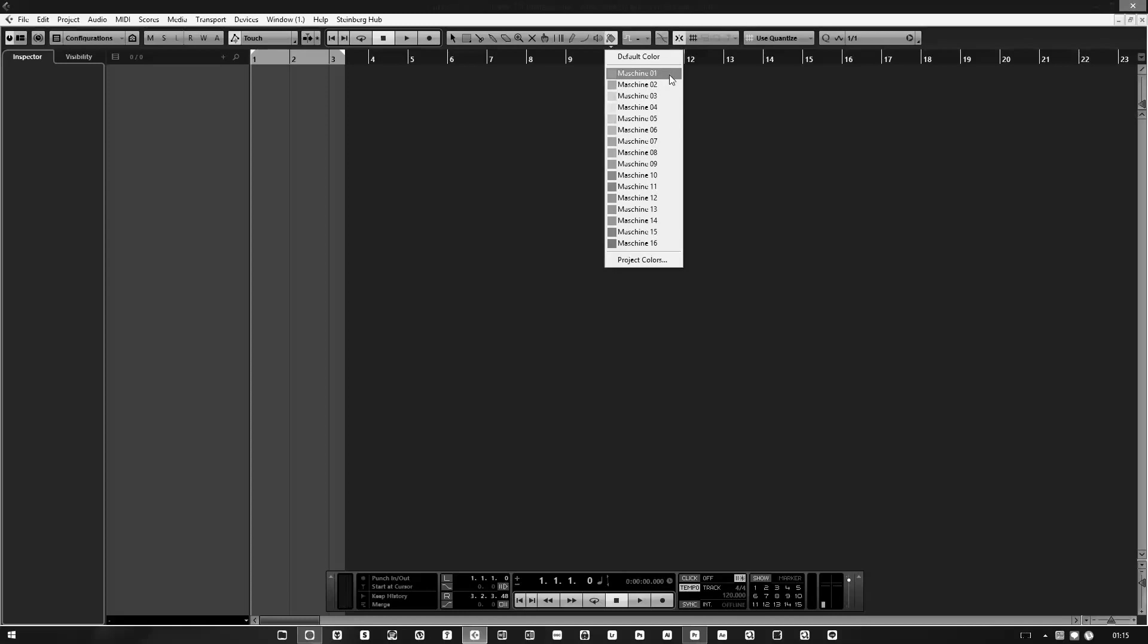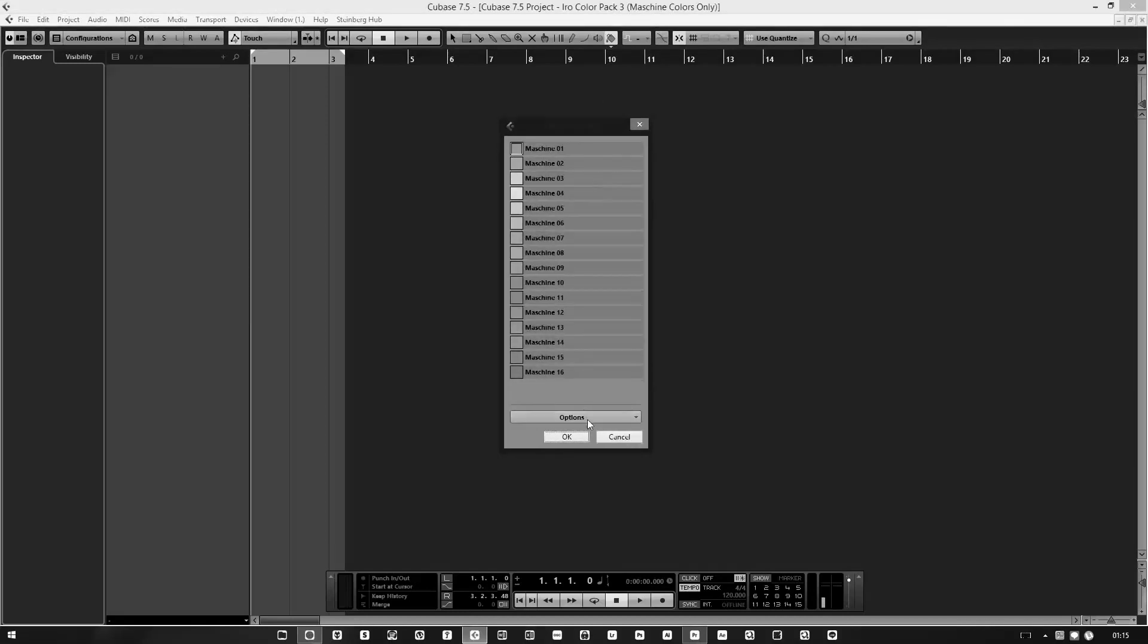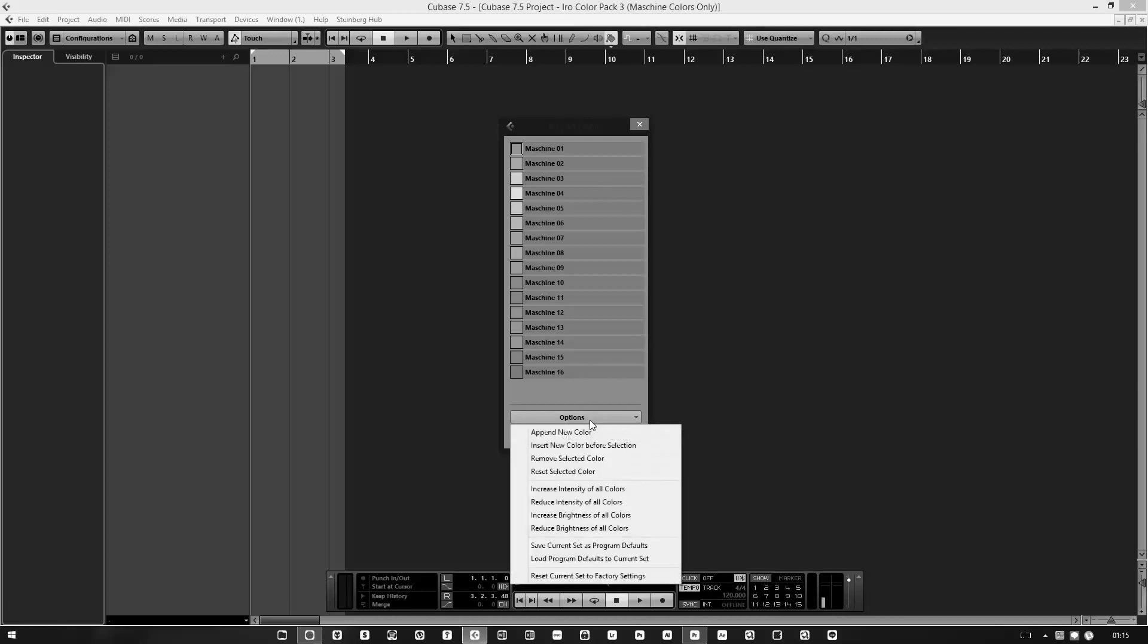If you want to apply this by default to any projects, go to the project colors, click on options, and click 'save current set as program defaults.' That means every time you open a new project, these colors will be there.